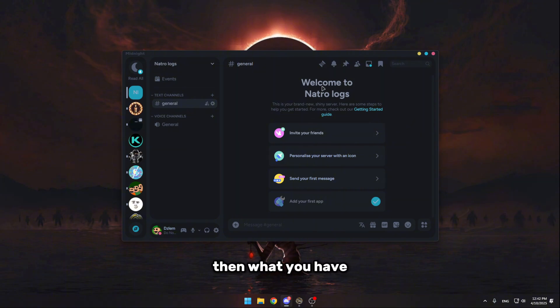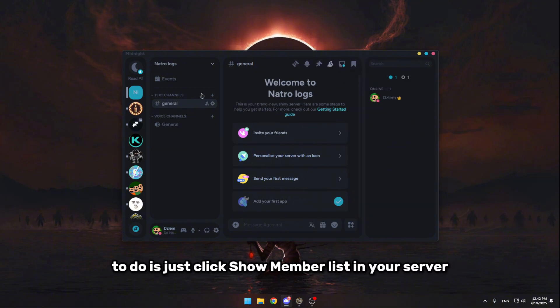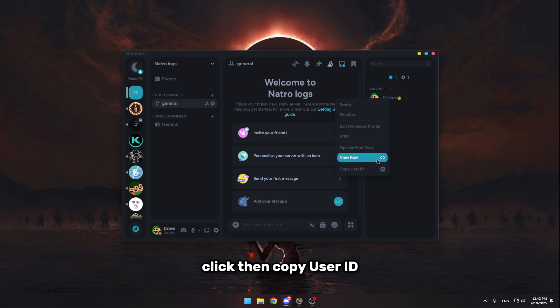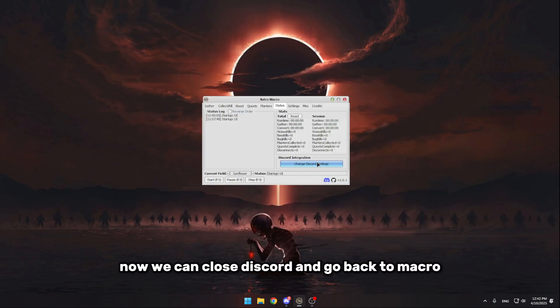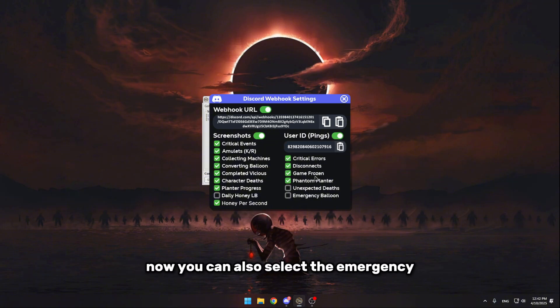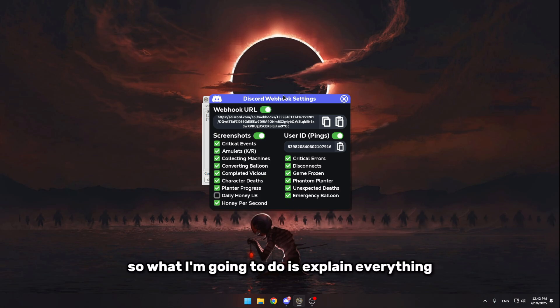Then what you have to do is just click show member list in your server and see your own self. Right click, then copy user ID. Now we can close Discord and go back to macro. Change Discord settings, user ID pings, and paste that. Now you can also select emergency balloon and unexpected deaths.